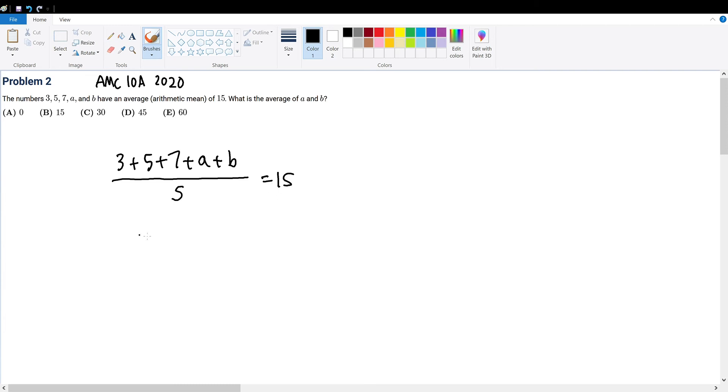We can multiply 5 on both sides and simplify the numerator to be equal to 15 plus A plus B is equal to 75, making A plus B equal to 60.